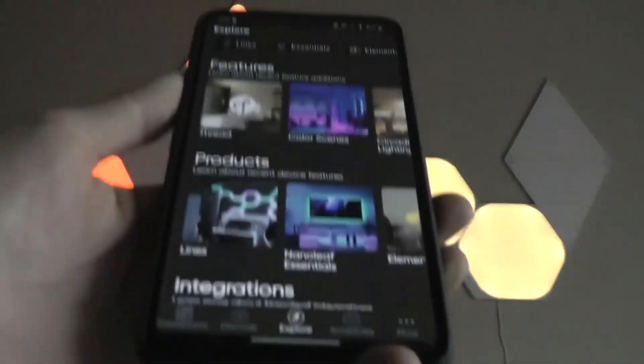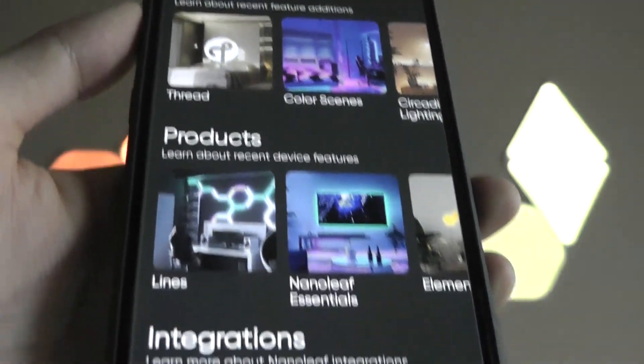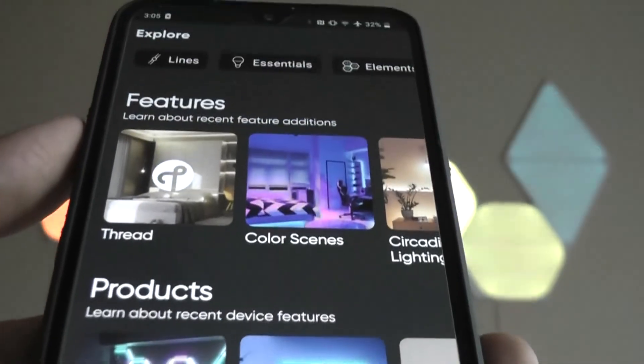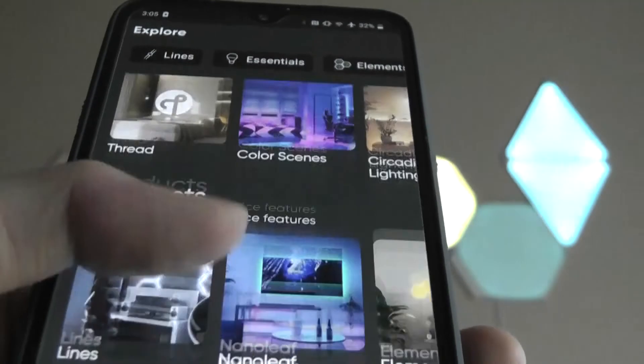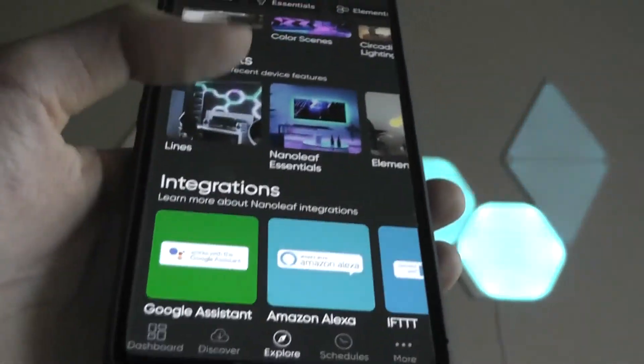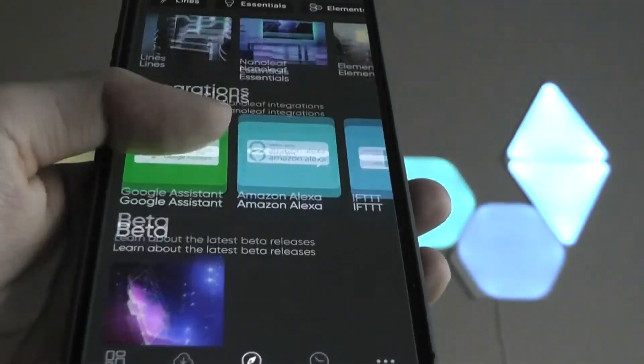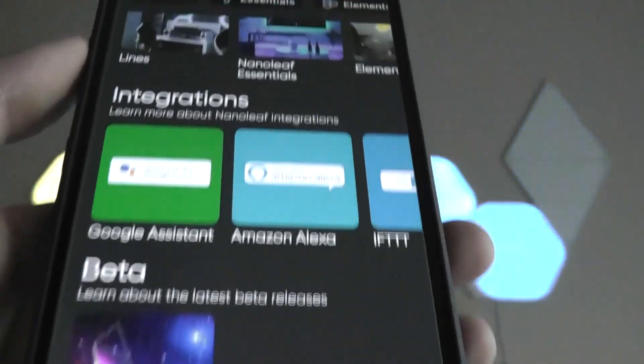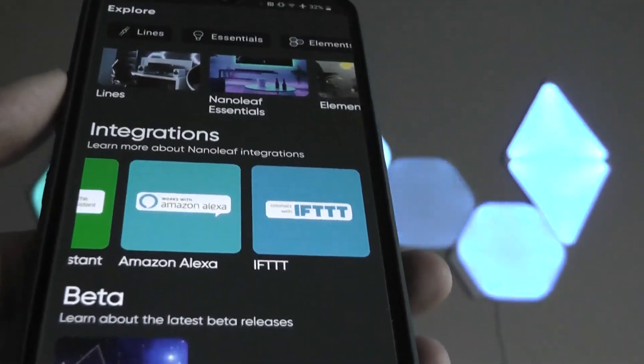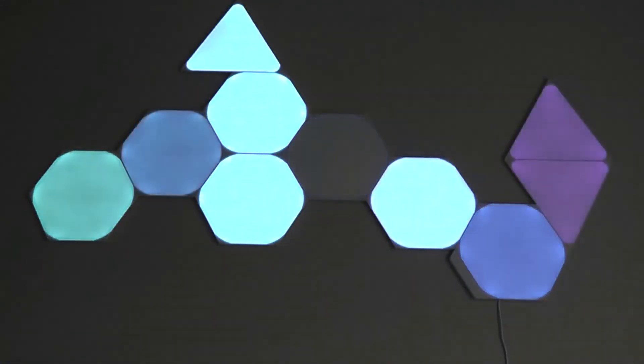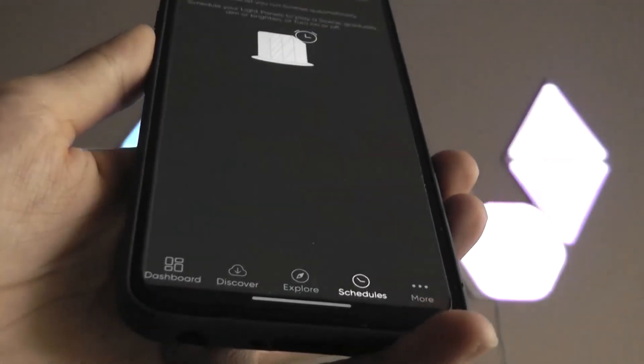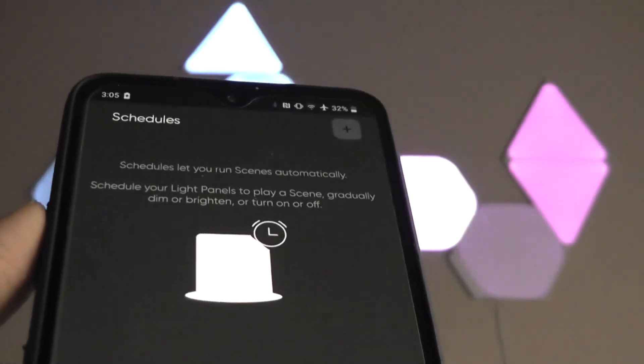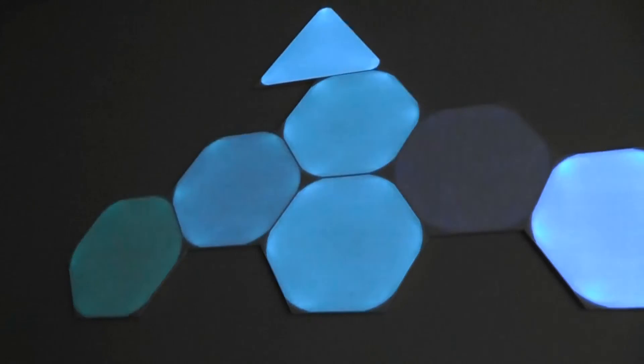And finally, under explore, you're also able to check out other designs and overall forms that people have shared in terms of how they've set up their creations. You can use inspiration here to pick up additional panels and also create those shapes, as well as integrate with the other smart assistants to more easily control the lights. We also have a schedule tab, which allows us to automate the lights so they will turn on at a certain time during the day.